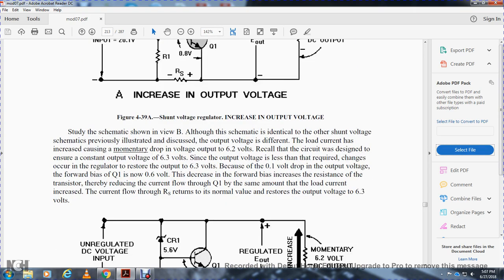When load current increases, the output momentarily drops to 6.2 volts. Since the circuit was designed for a constant output of 6.3 volts, the 0.1-volt drop causes the forward bias of Q1 to decrease to 0.6 volts. This decrease in forward bias increases the resistance of Q1, reducing current through Q1 by the same amount that load current increased, returning normal current flow through the series resistor and restoring output voltage to 6.3 volts.